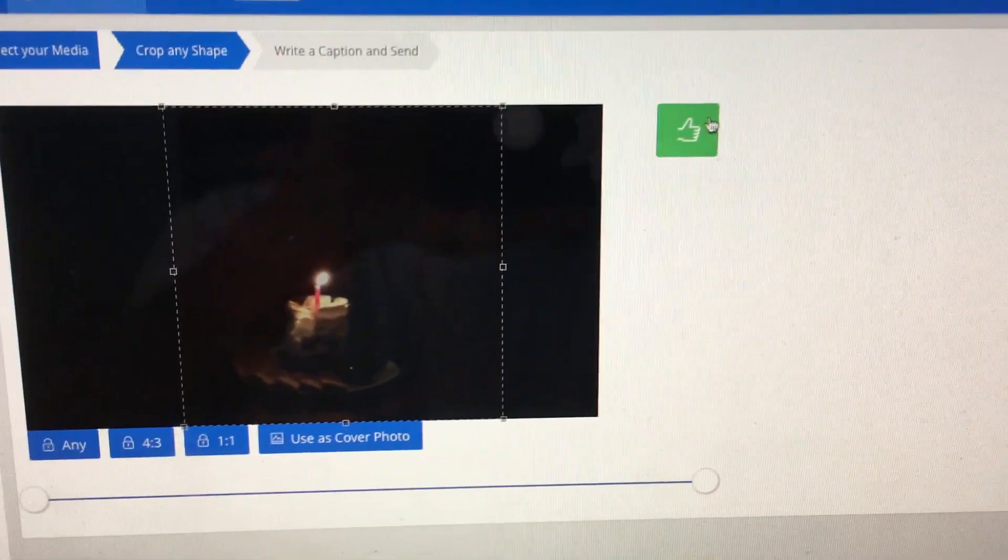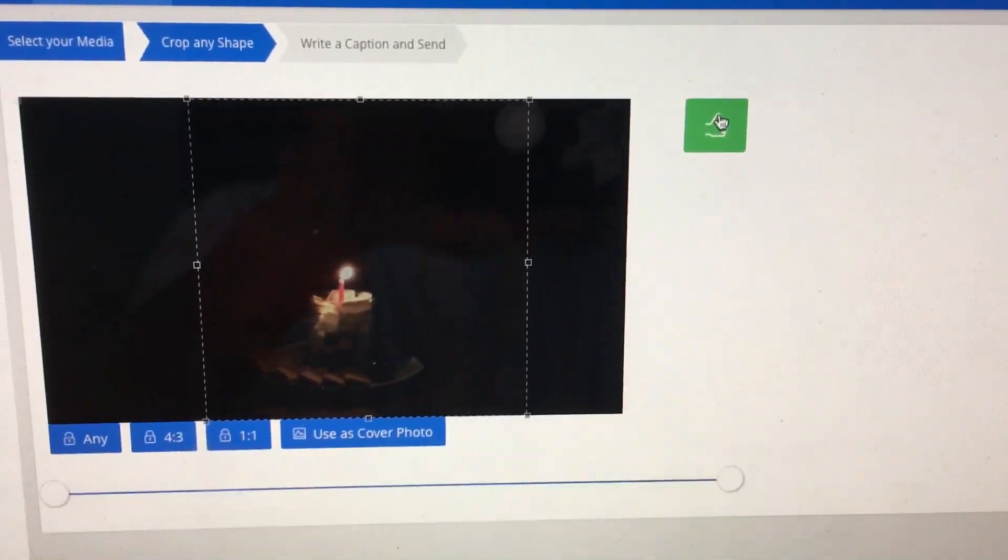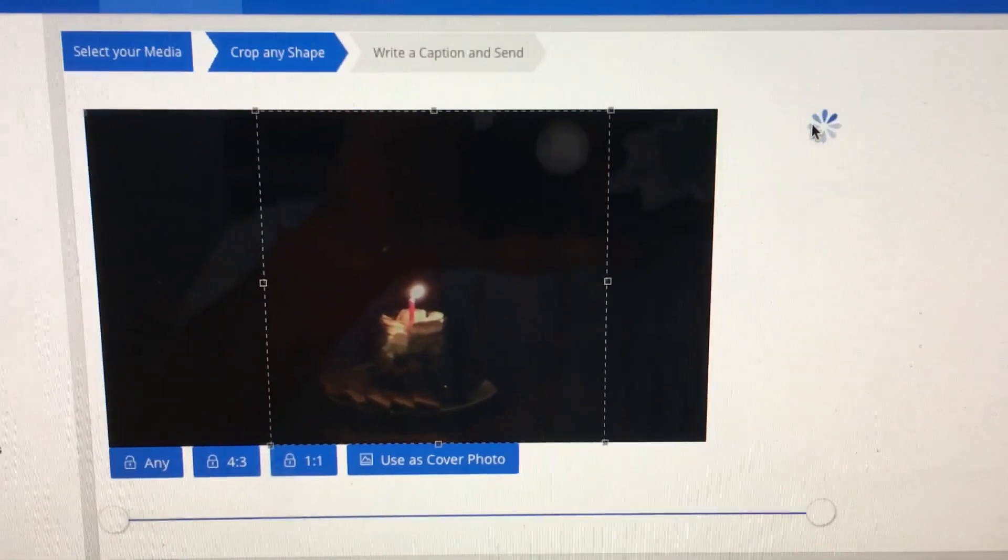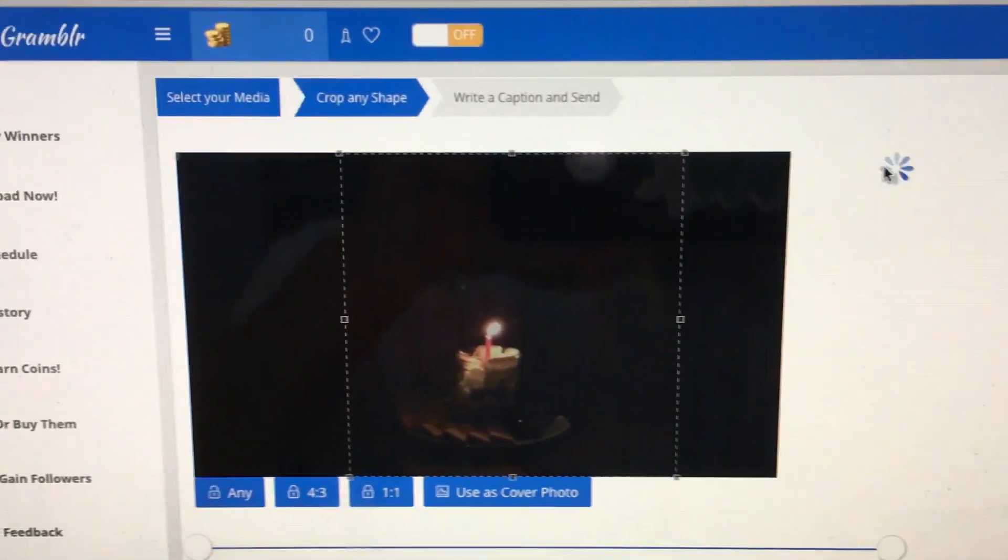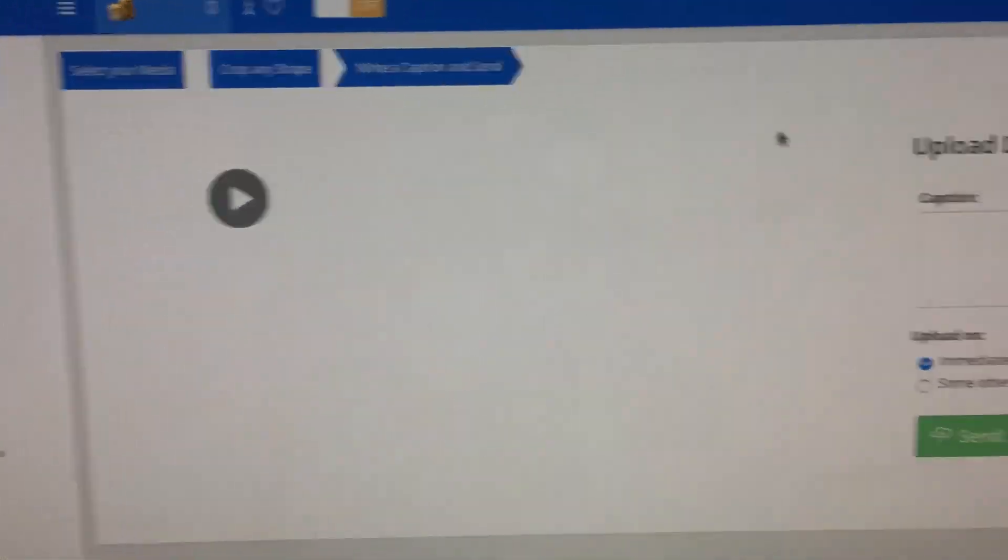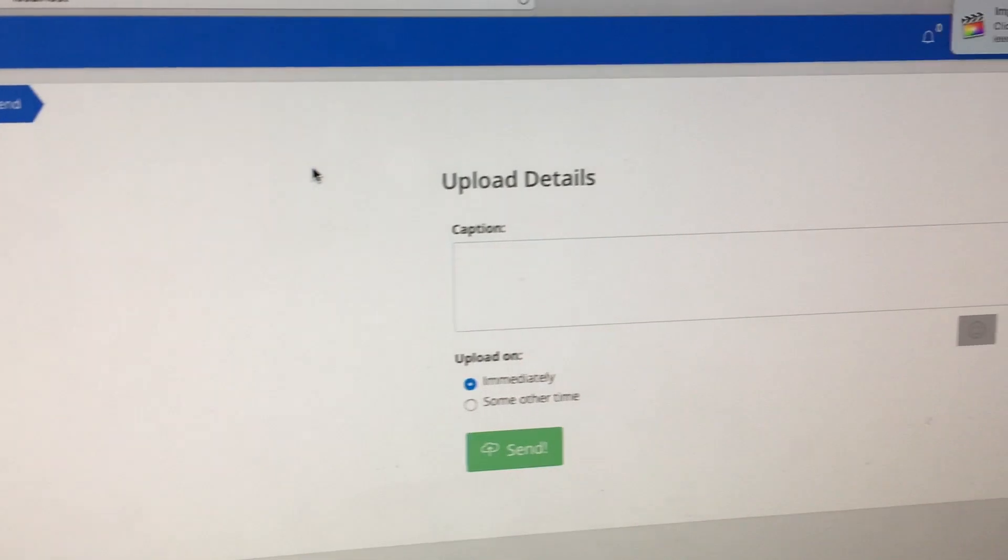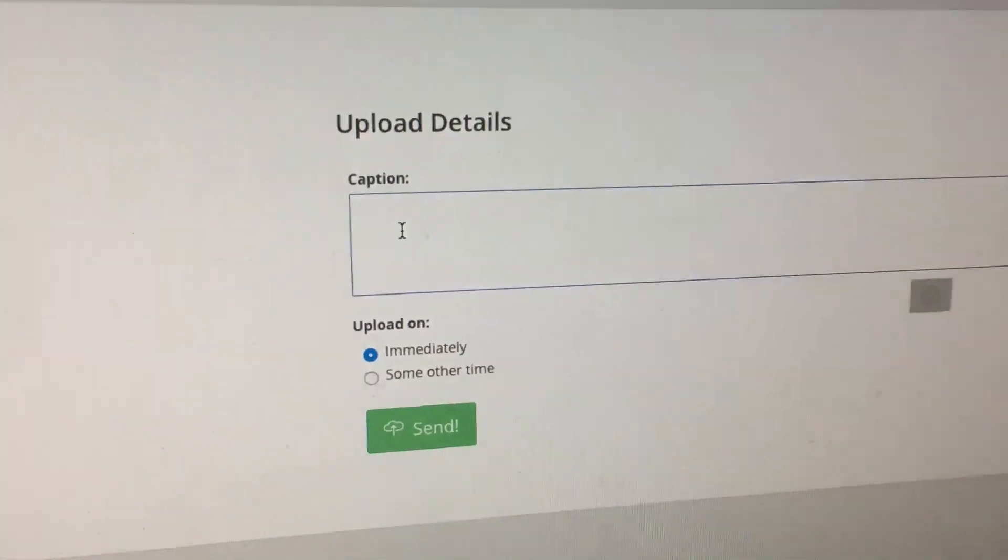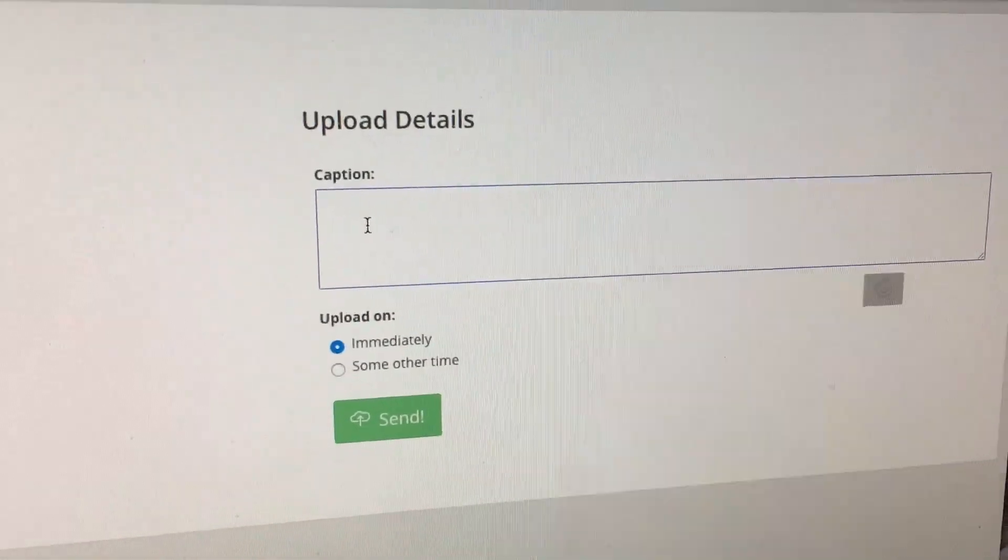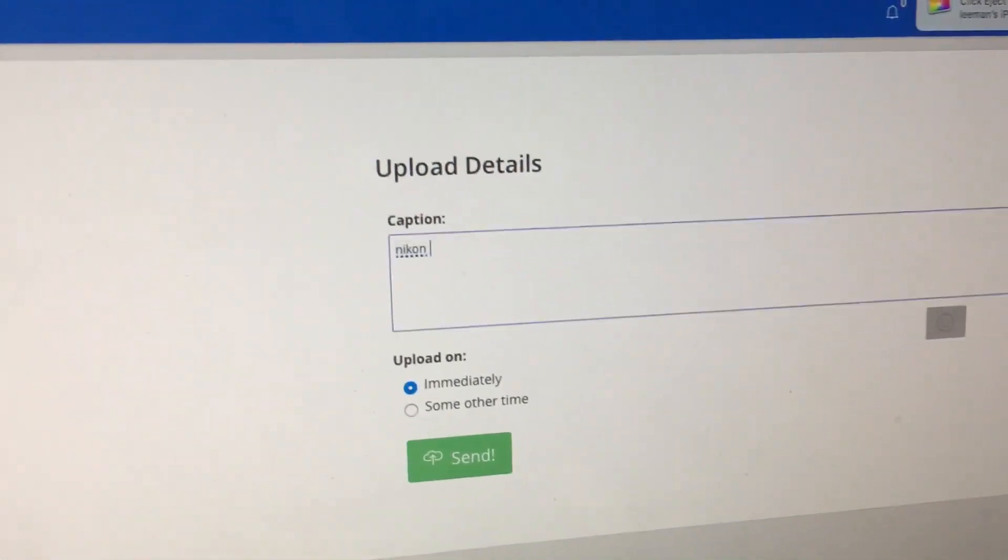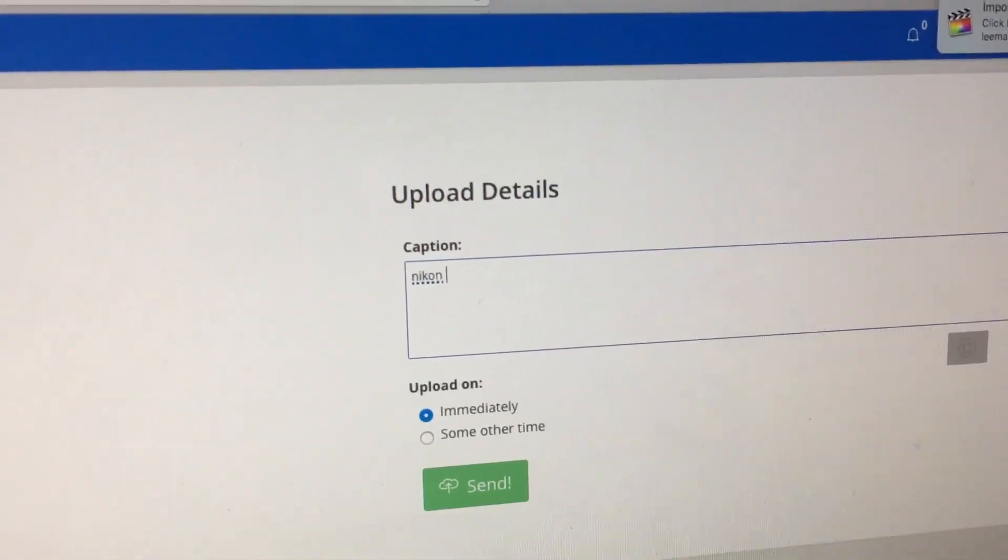Then you hit here to upload it. That could take a while. Then I'm going to type in whatever caption I need to type in.